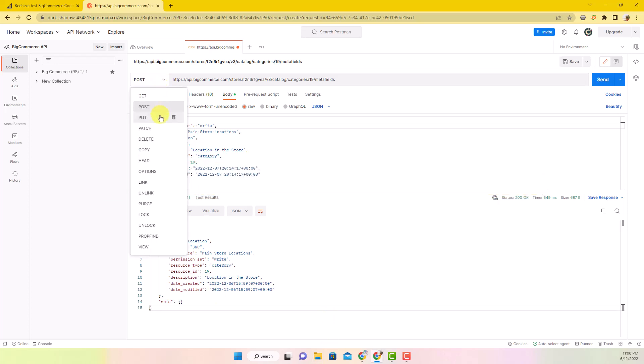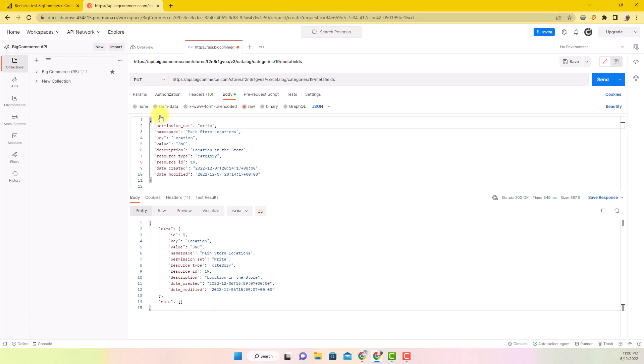Select Put, then add URL. In addition to the store hash and category ID, here you need to provide the category metafield ID you want to update.